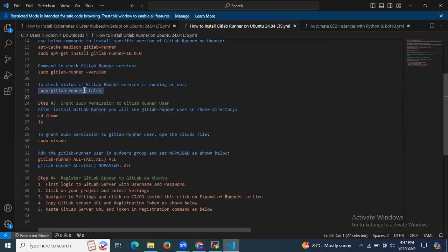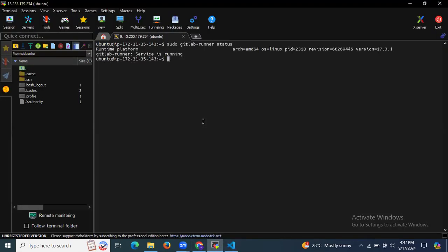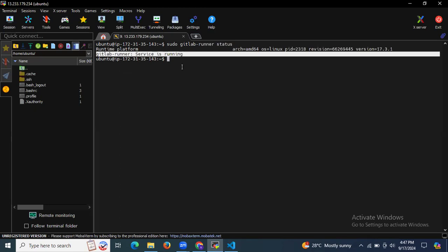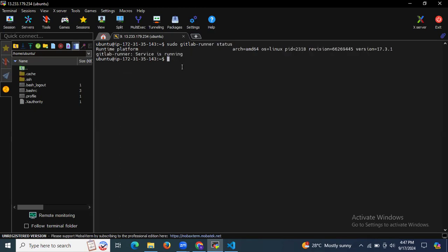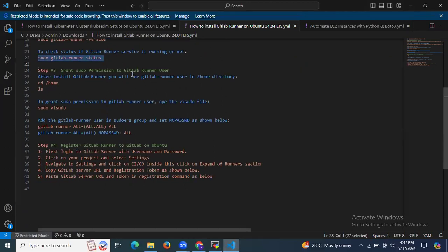If you want to check the status of your GitLab Runner — whether it's running or not — you can run the command: sudo gitlab-runner status. You can see GitLab Runner service is now running. We have successfully installed GitLab Runner. Now it's time to move to the third step.